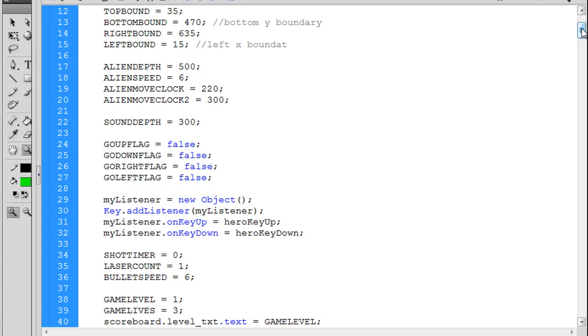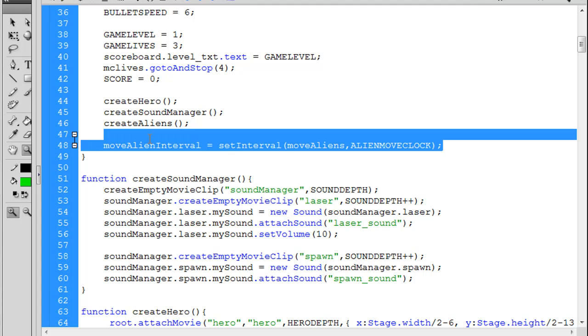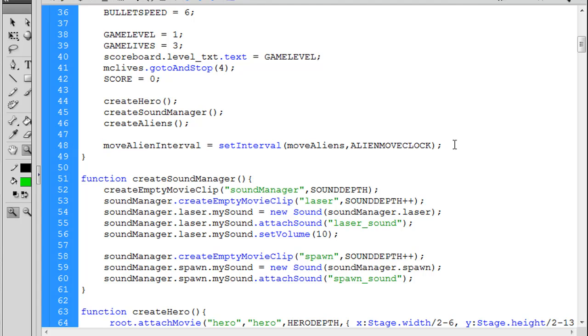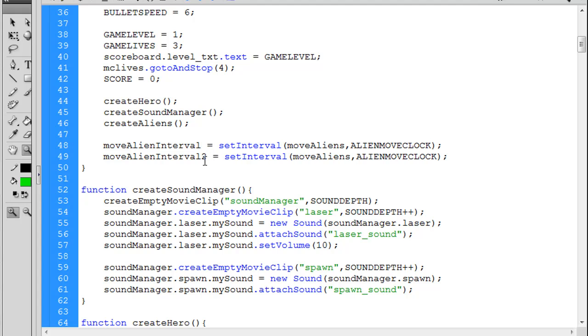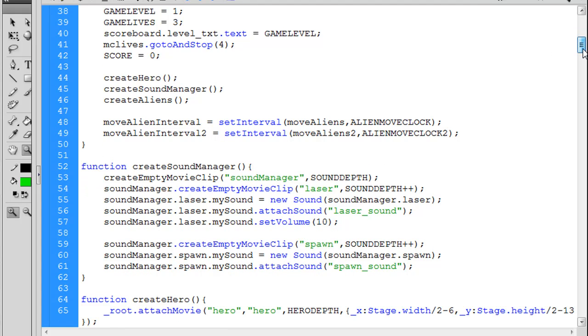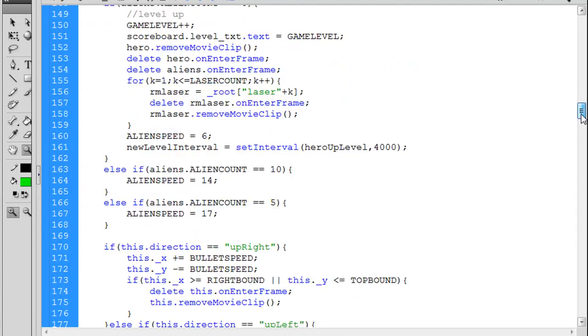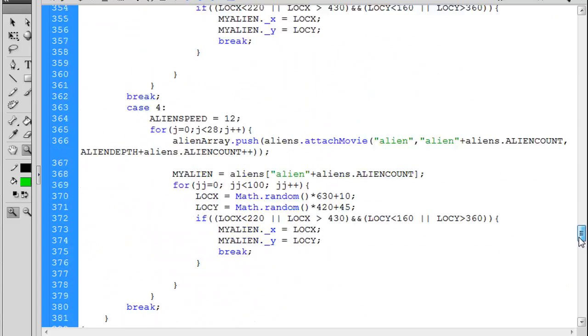And then what I decided to do is go down here, and this is my move alien interval which calls the set interval move aliens on the alien move clock. What it does is it calls that move aliens function on the alien move clock. So what I'm going to do is have a second interval. I copy that and paste it and I'm going to call this one move alien interval two. This will be called the move aliens function two and it's going to use alien move clock two. So this is going to be a whole second timer that will move the aliens according to the timer.